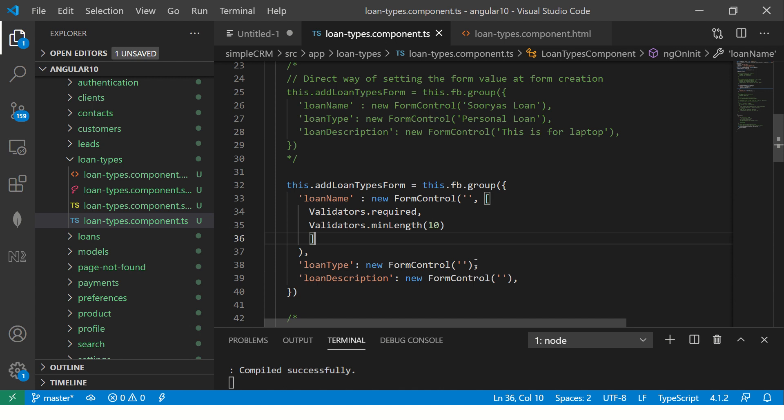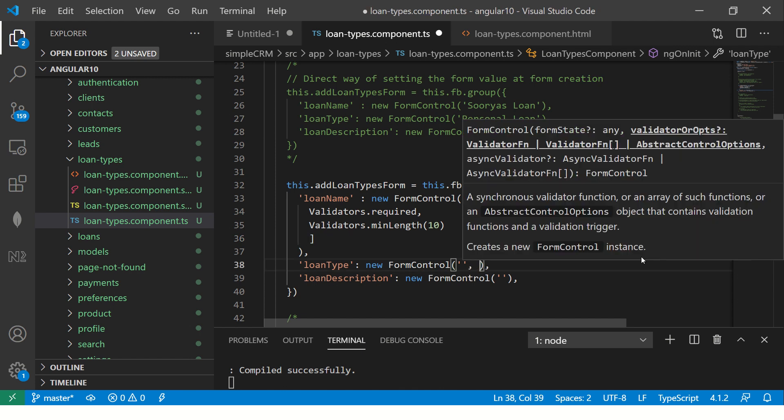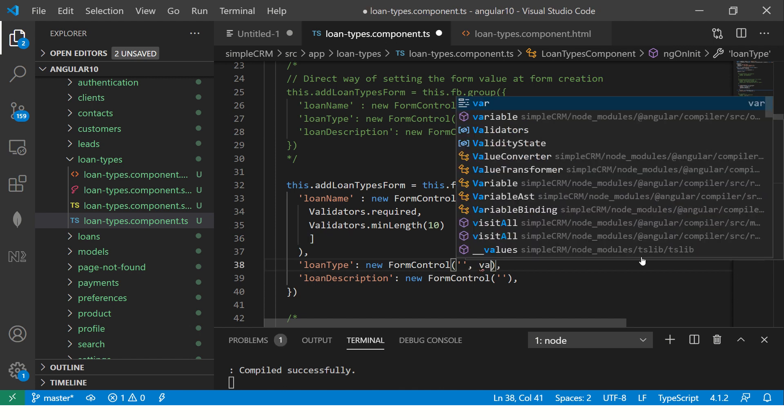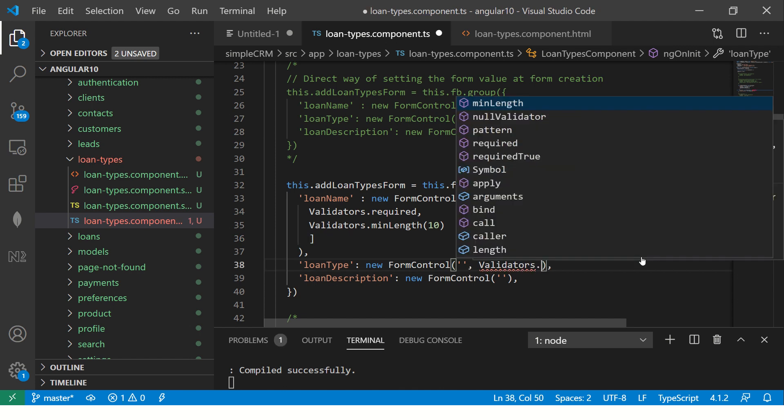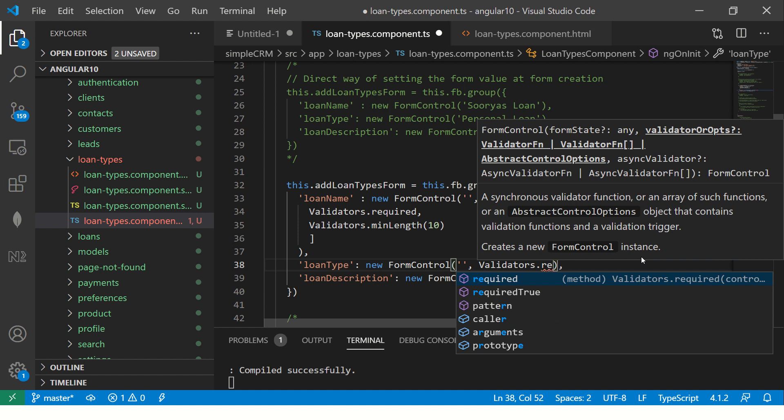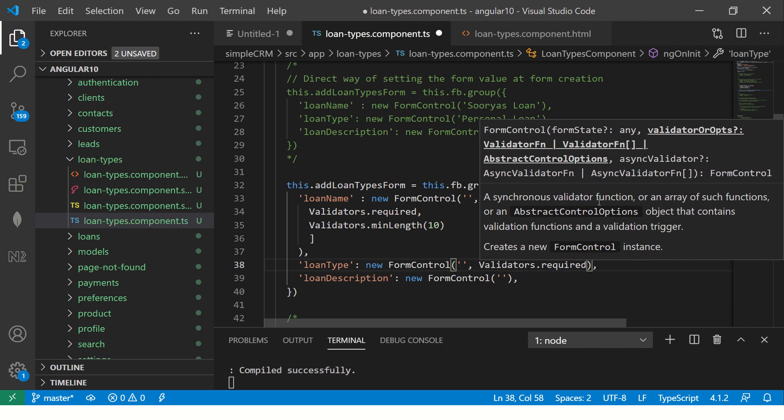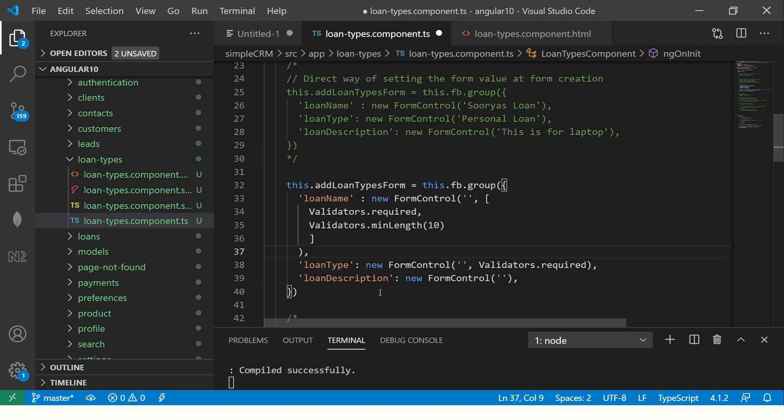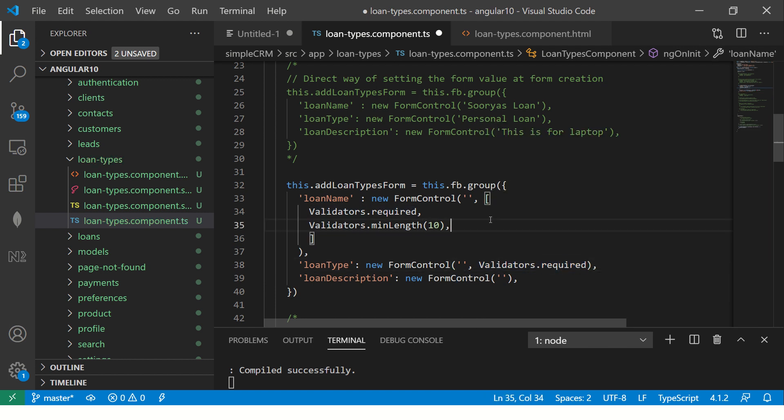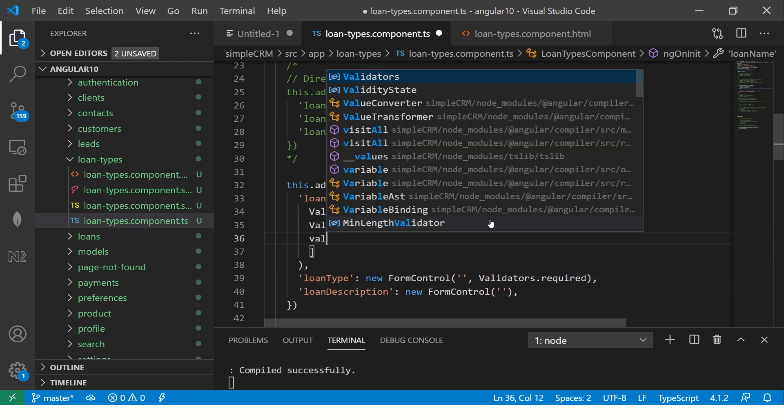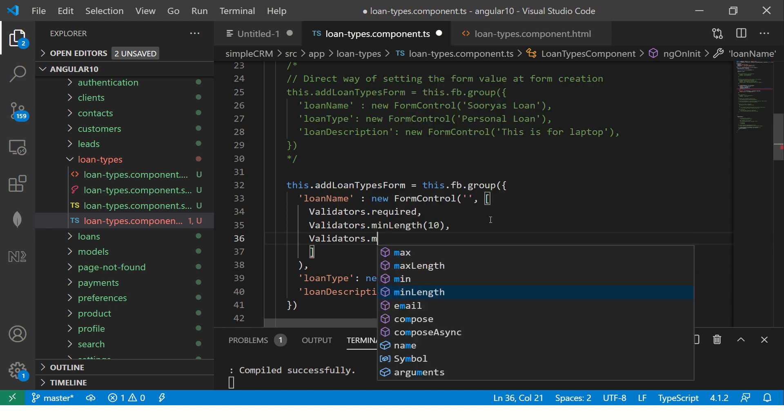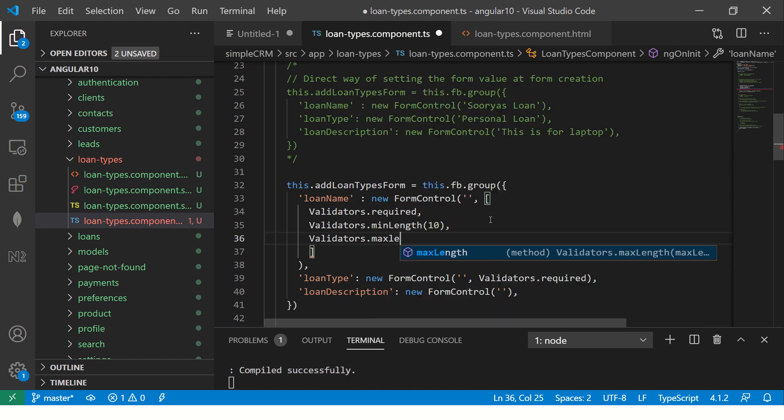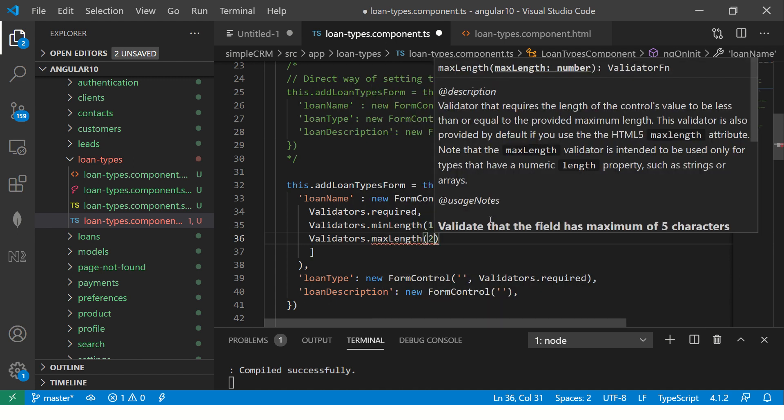Now, similarly, we can add for all or any. It's optional. If you want, you can add it. See here, validators dot required dot min length. You can add any number of validations and that's the beauty of it.